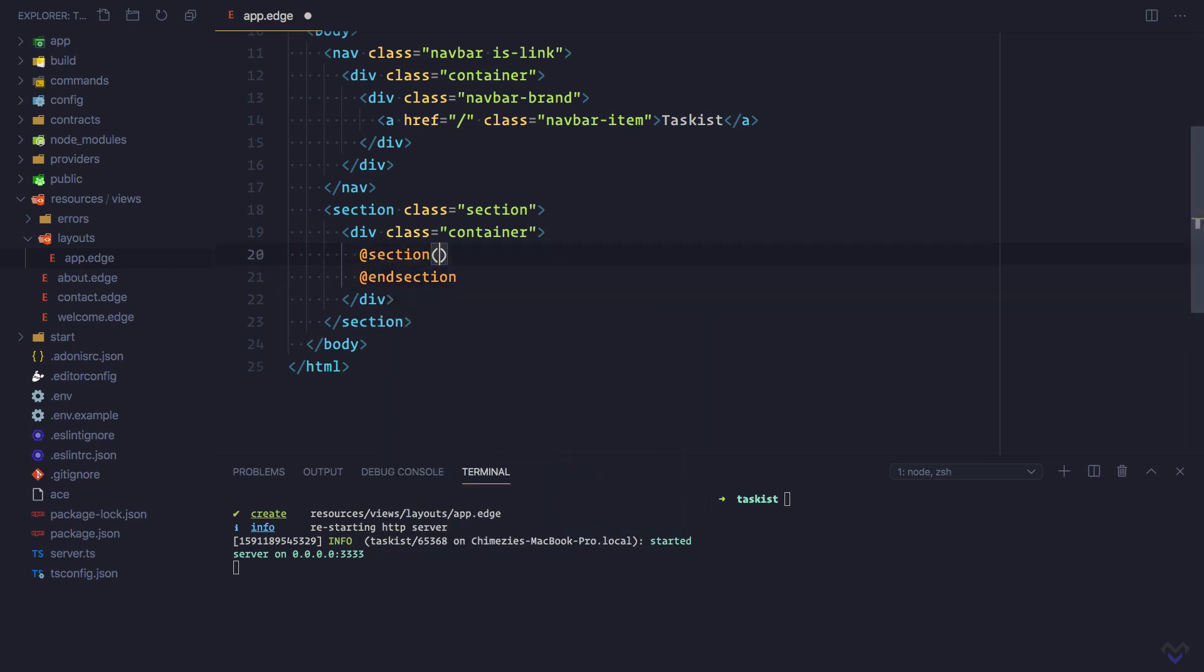And we'll give it a name of content. We can name this whatever we like. Since this section tag doesn't contain any other thing, we can as well self-close it. A tag can be self-closed by prefixing it with an exclamation mark.